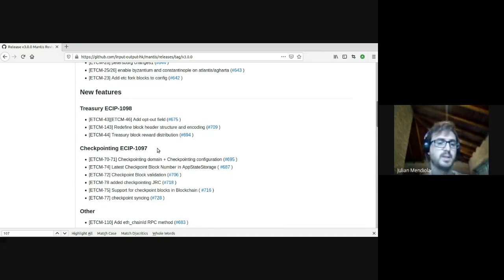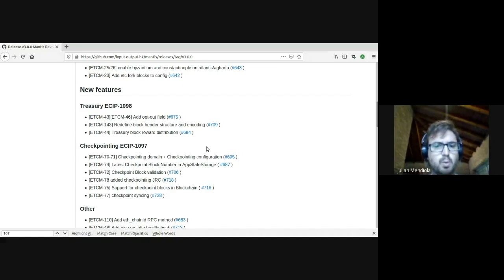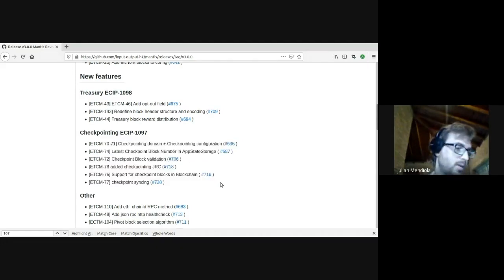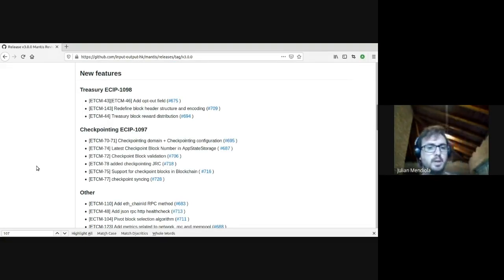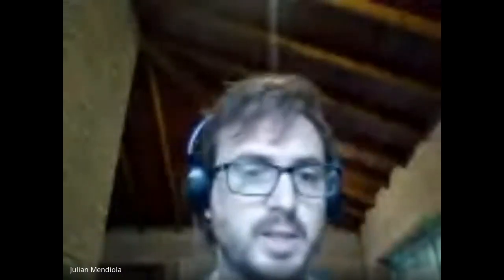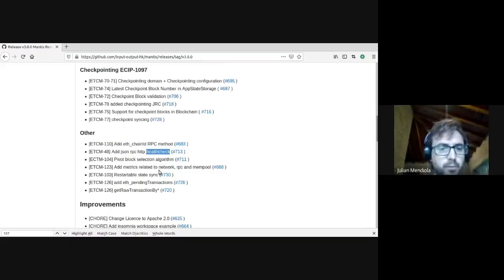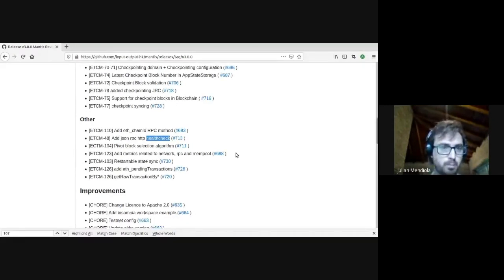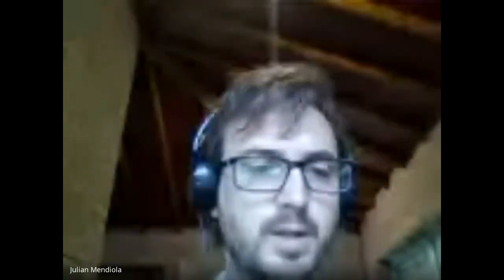The same applies for checkpointing — ACIP 1097 — with a lot of work being done. We are close now to having checkpointing working on Mantis. It's not yet complete but really, really close. Other improvements: we have a new RPC method for getting the chain ID, a health check as well, and some other new features included on Mantis. You can check it out on the release notes, along with improvements, refactor tasks, and miscellaneous chores.